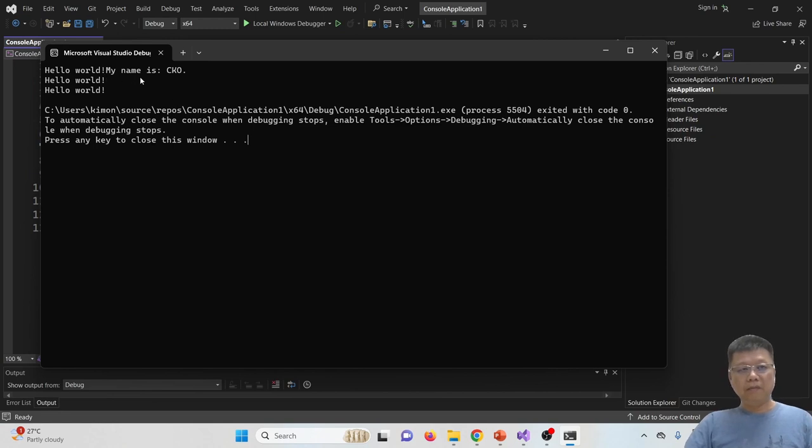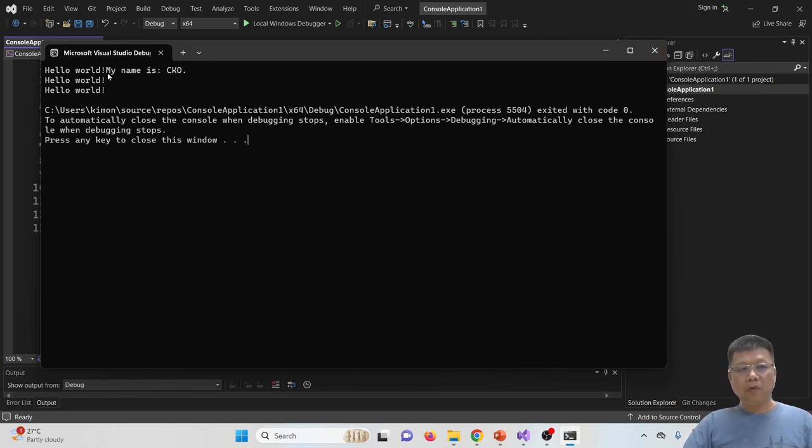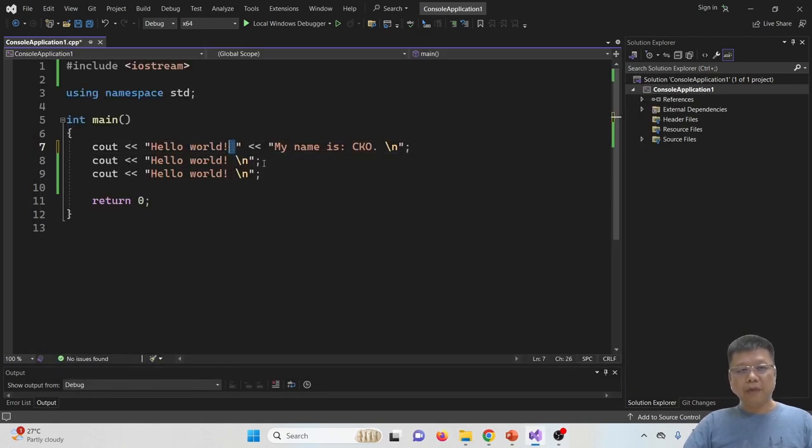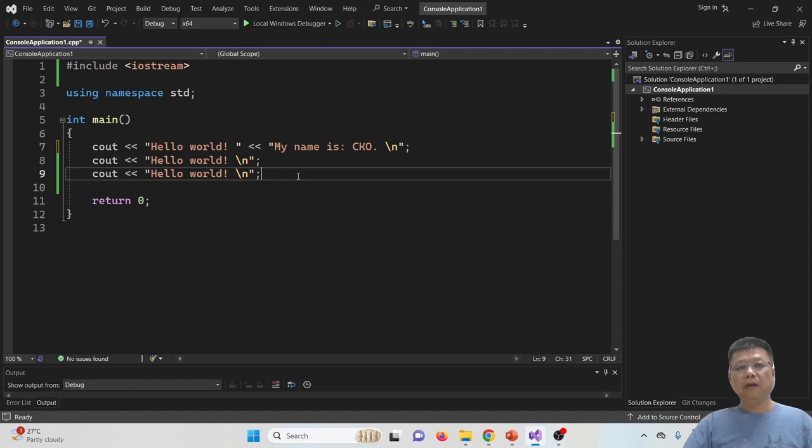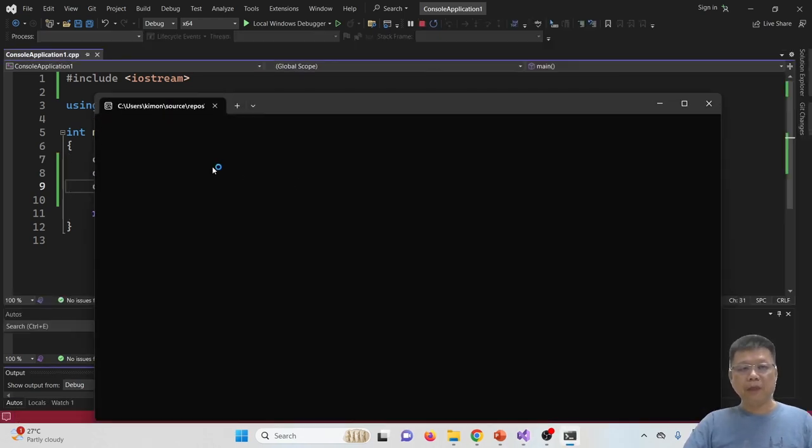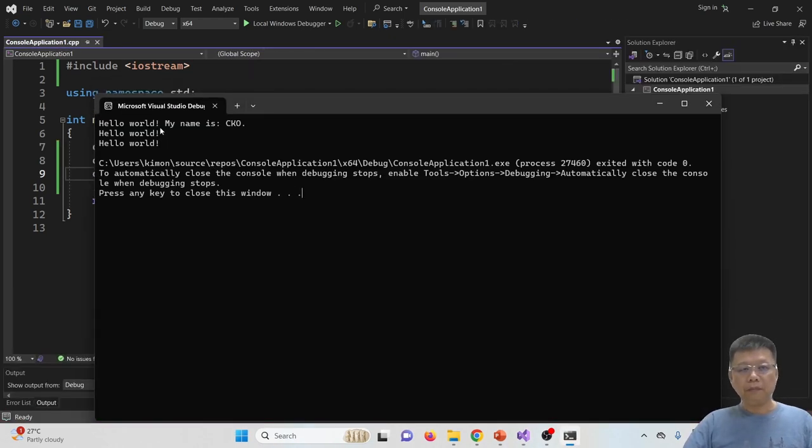hello world, my name is CKO. If you need one more space over here, then you have to adjust in your coding part to include one space, so that when you display there is a space before the my name is CKO.